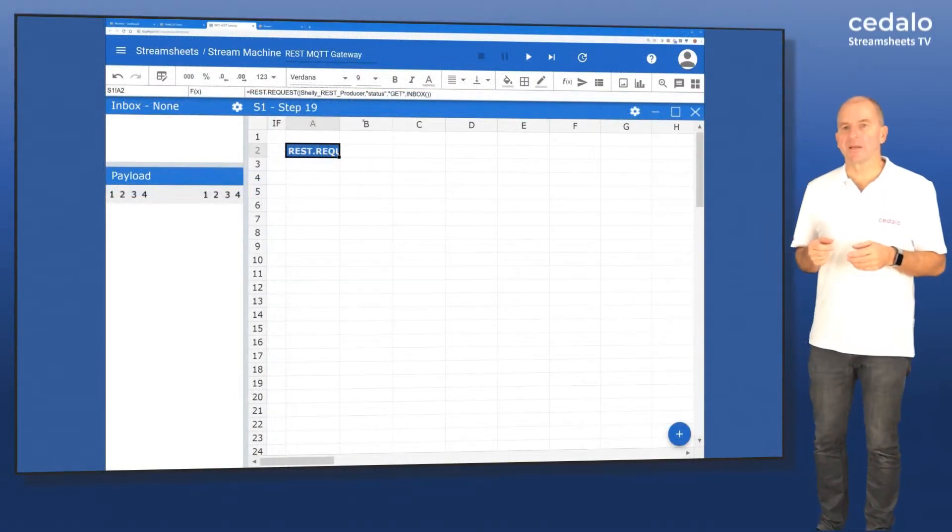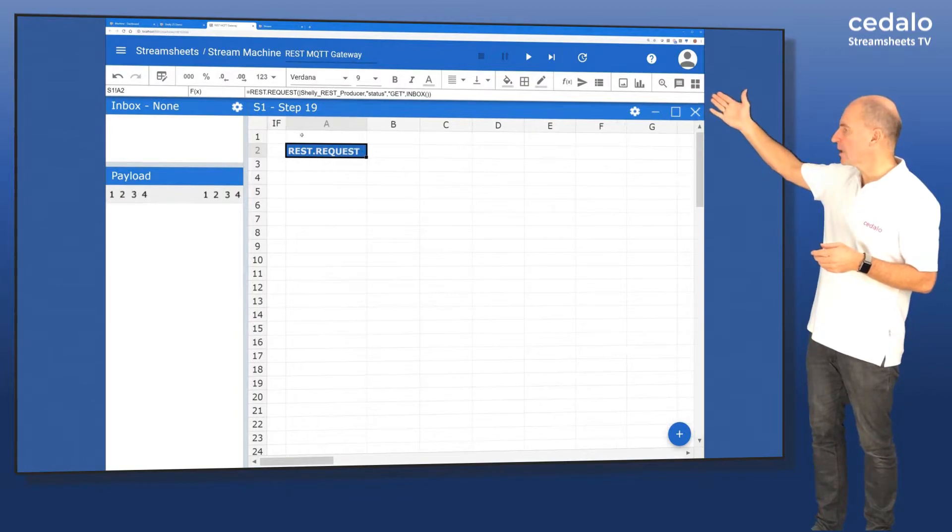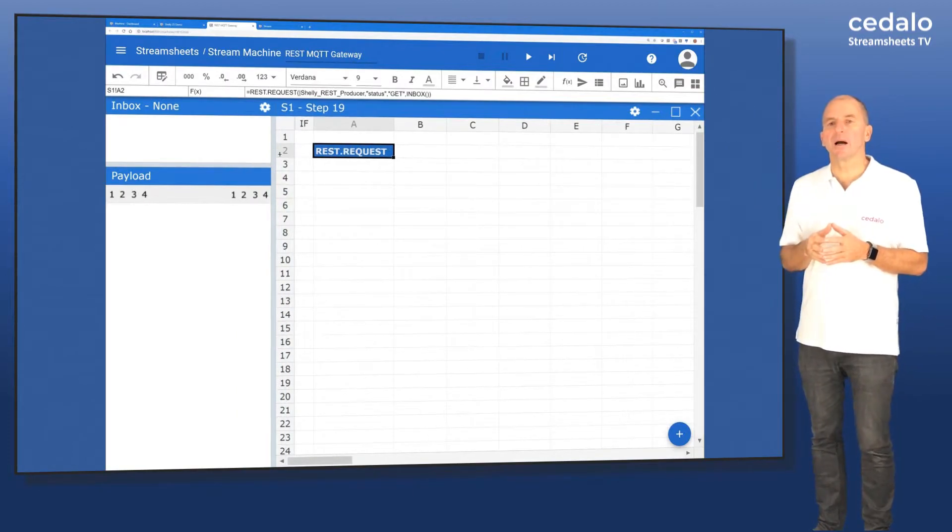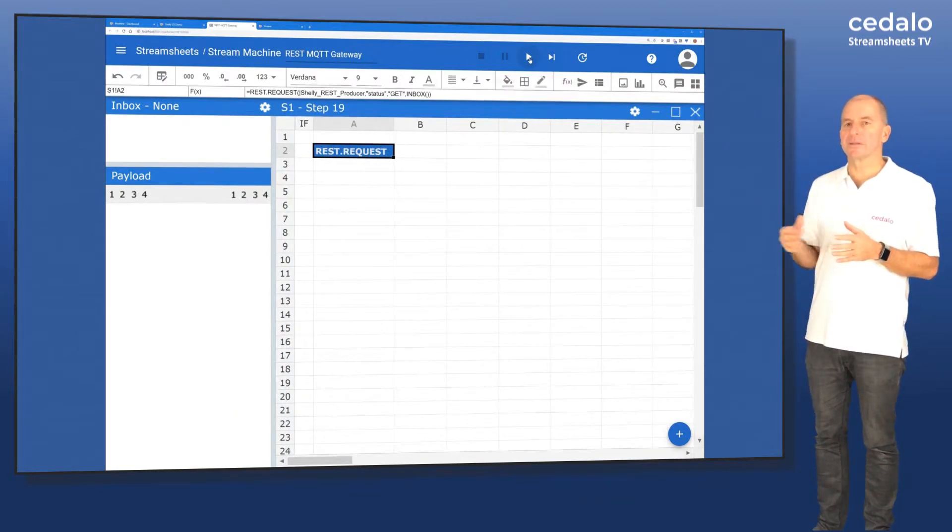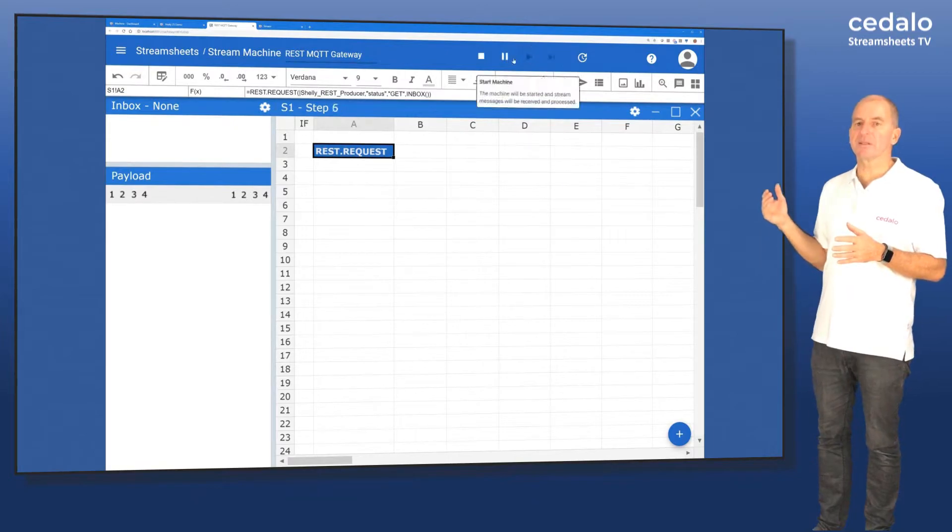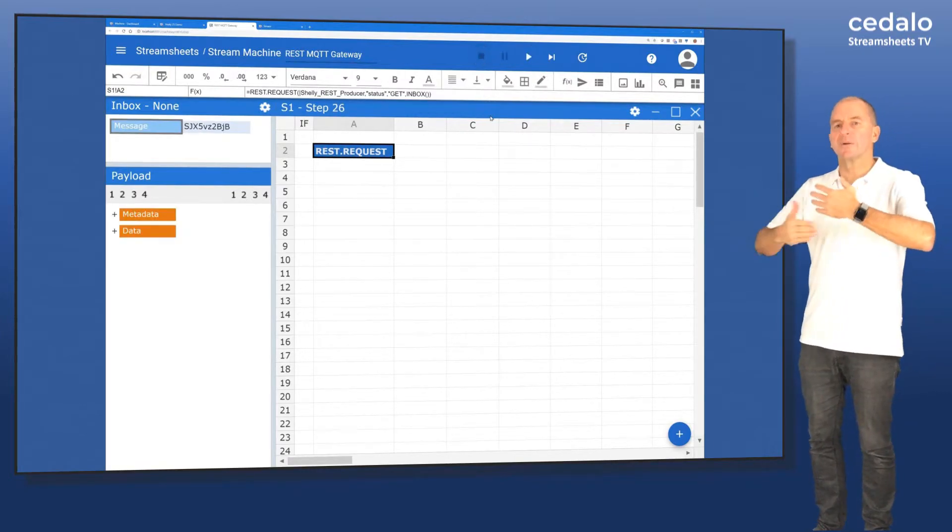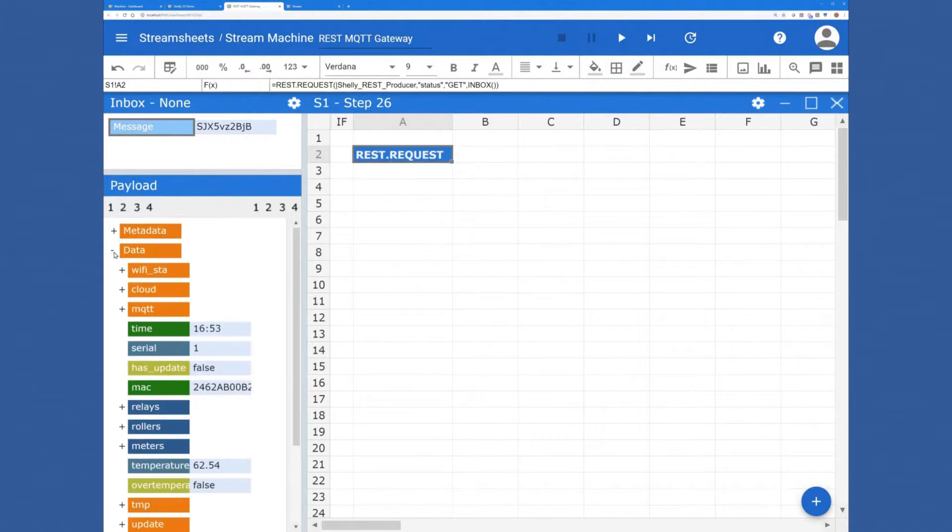So if we see this again, we have a formula in our edit bar. And now if you run this, you can see it's receiving the data. It's pulling it from the REST interface. It's going into the inbox and you can now browse through the data model.